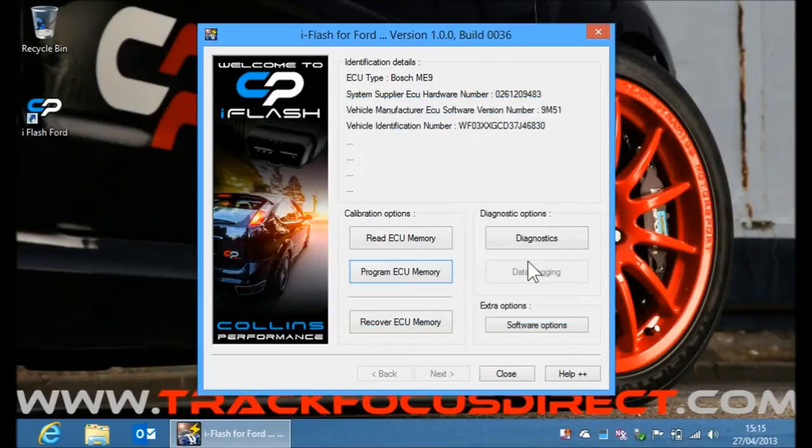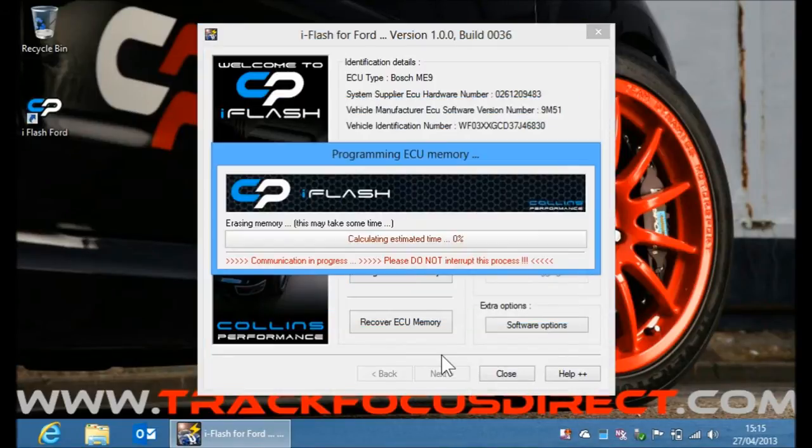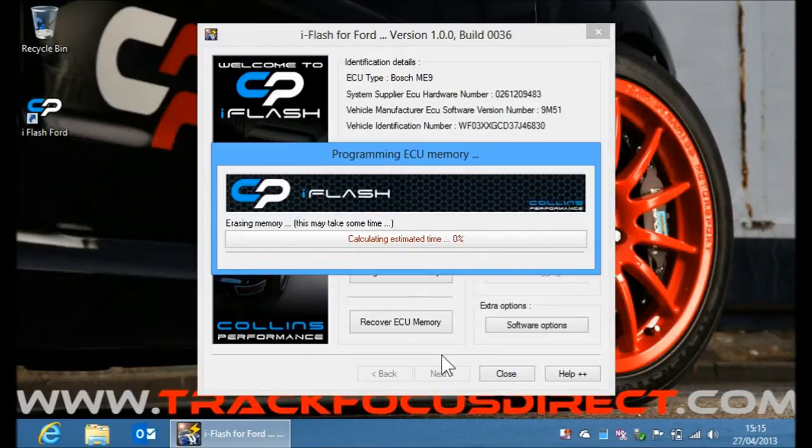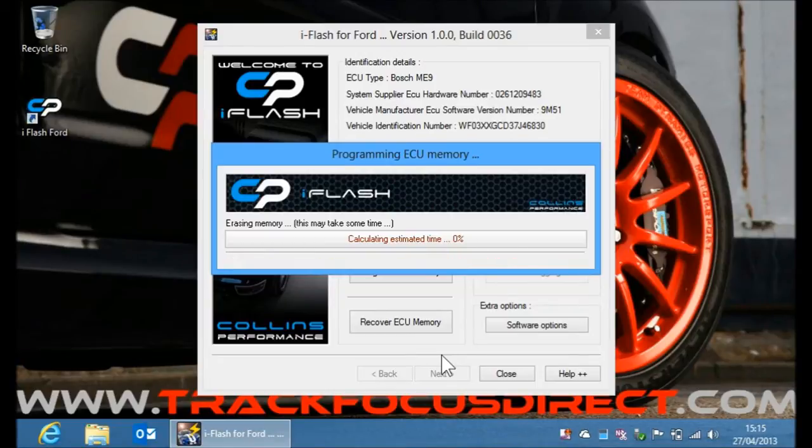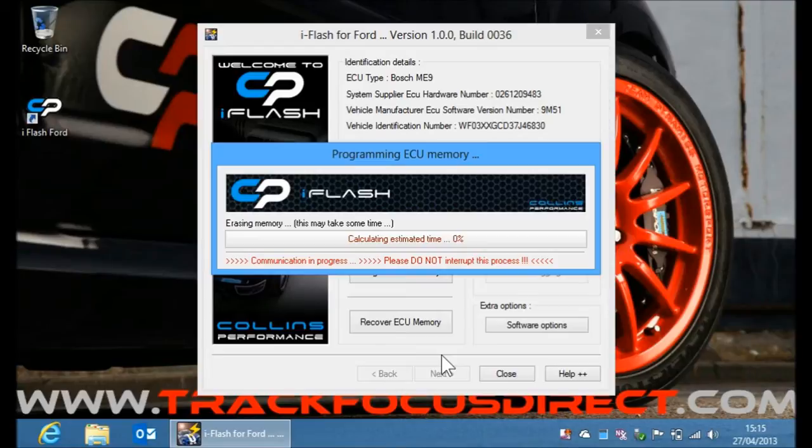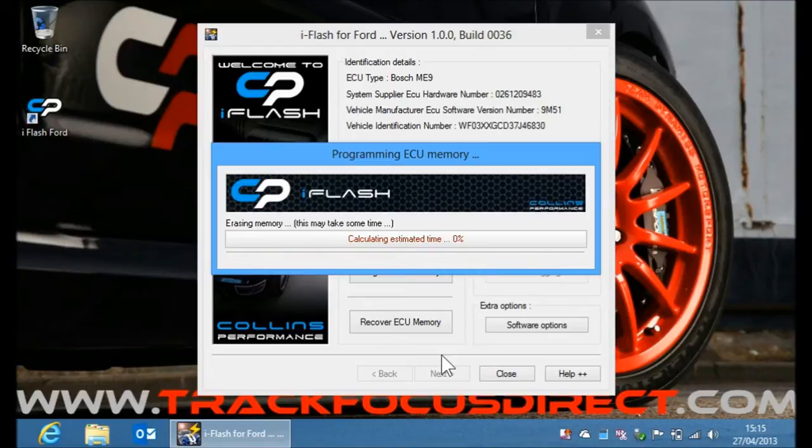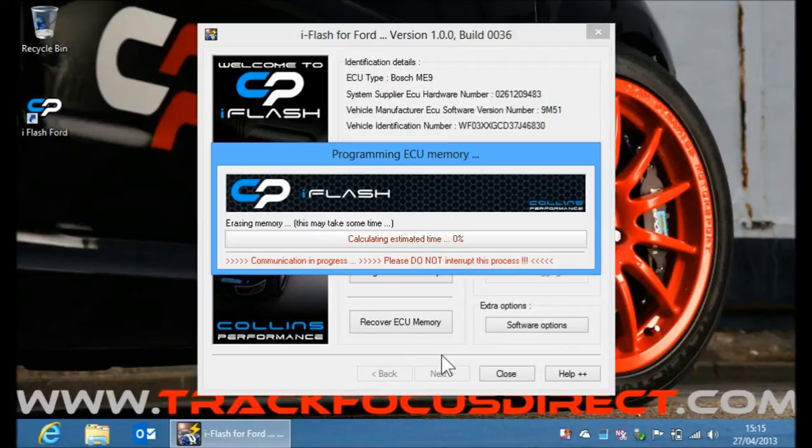This takes a while longer than just installing the tunes. This takes approximately 4 minutes, but you only have to do it once. When it comes to installing the tunes later on, they take about 17 or 18 seconds. So it's very quick and easy to swap between maps if you have more than one.